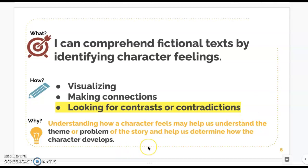Why do we need to look for character feelings? A story is all about the character — what the character does, what the character feels, and what the character says. Understanding how a character is feeling and how those feelings are changing can really give us clues to the theme or the problem of the story, and tell us how that character is developing.